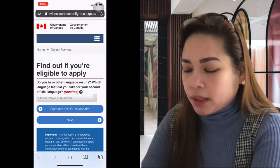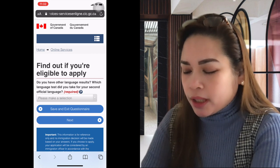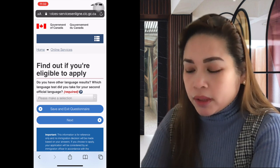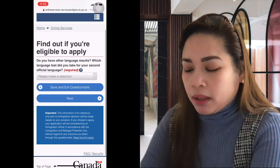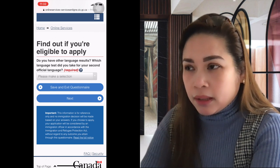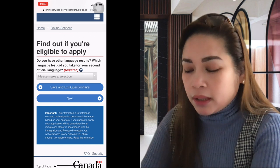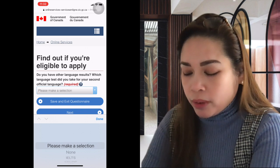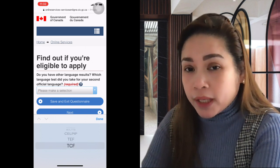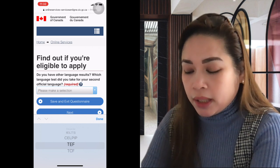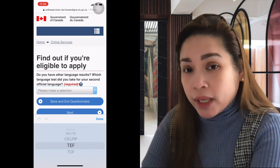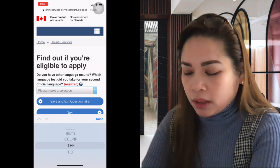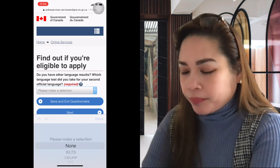Do you have other language results? The second official language in Canada is French (except Quebec). So for your second language test, the options are TEF or TCF. Since our first language is Tagalog and second is English, the 'second language' here refers to French. If you haven't taken a French test, select 'none.' If you have taken TCF or TEF, select it. For our example, we'll select none.